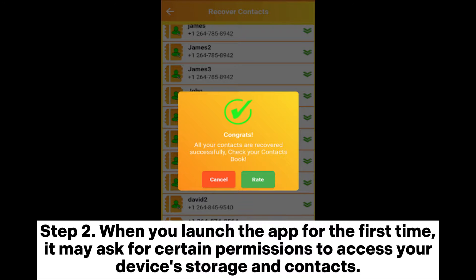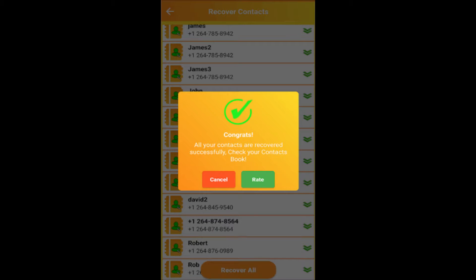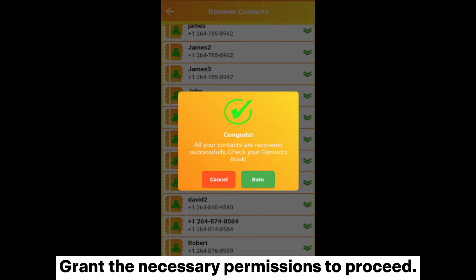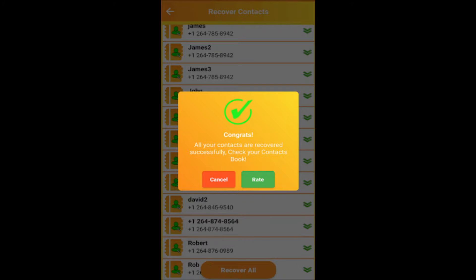Step 2: When you launch the app for the first time, it may ask for certain permissions to access your device's storage and contacts. Grant the necessary permissions to proceed.